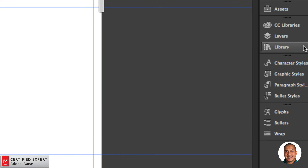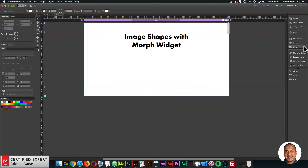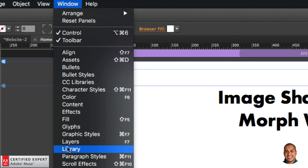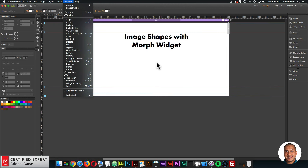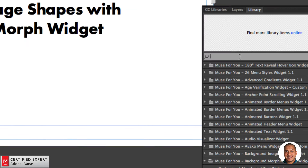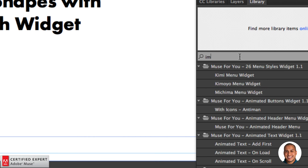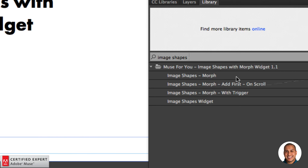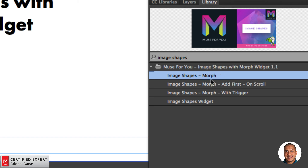Go to the library panel on the right. If you don't see it, go to Window and click on Library. I'll open the library panel and type in 'image shapes.' Now we have four different widgets for the image shapes.